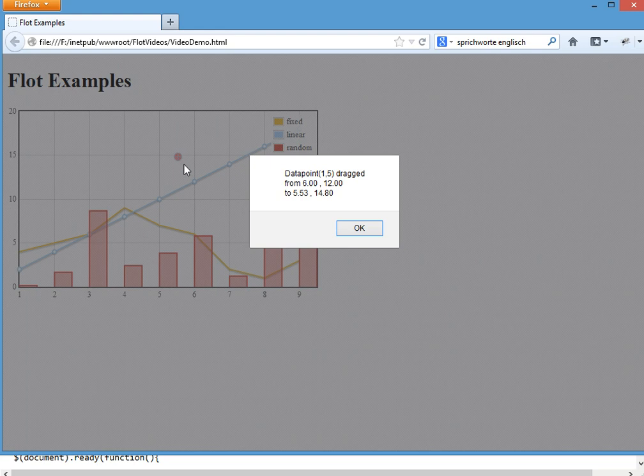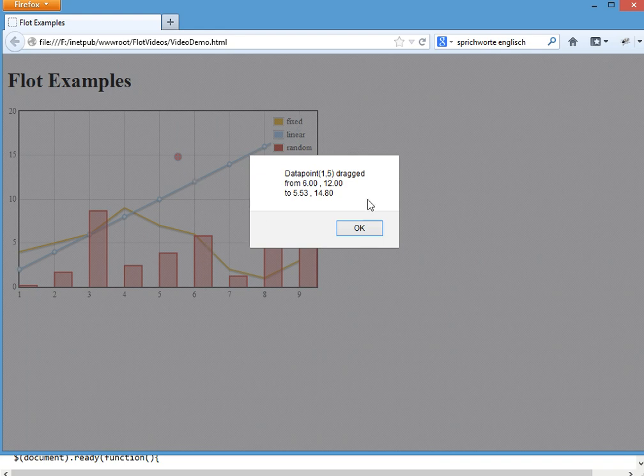So we moved this point, which is series 1.5 from 6.12 to 5 point something and close to 15.